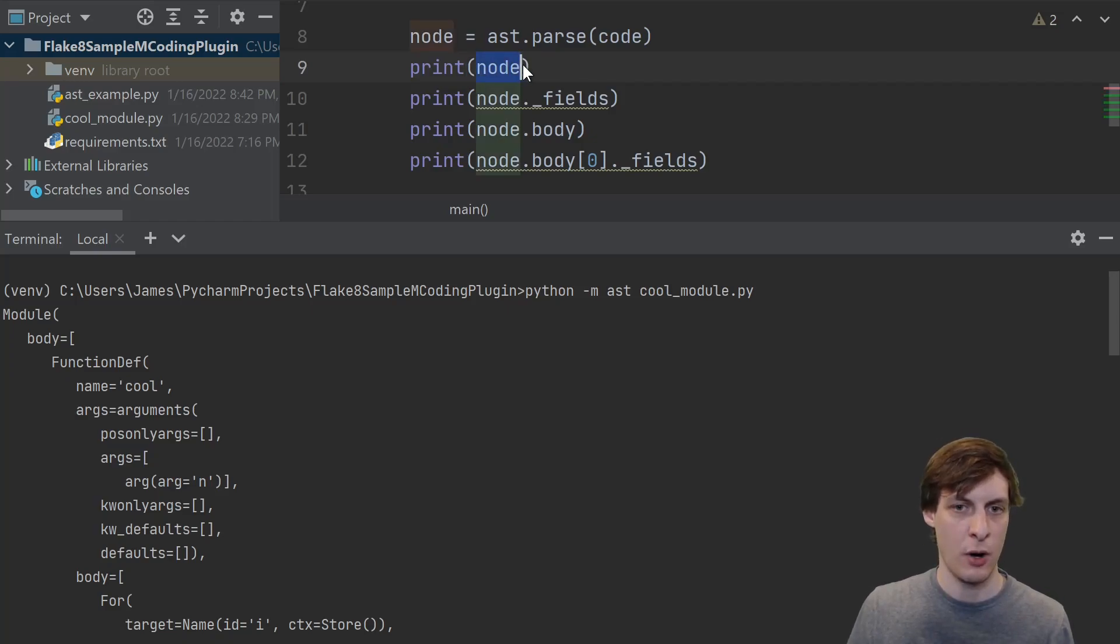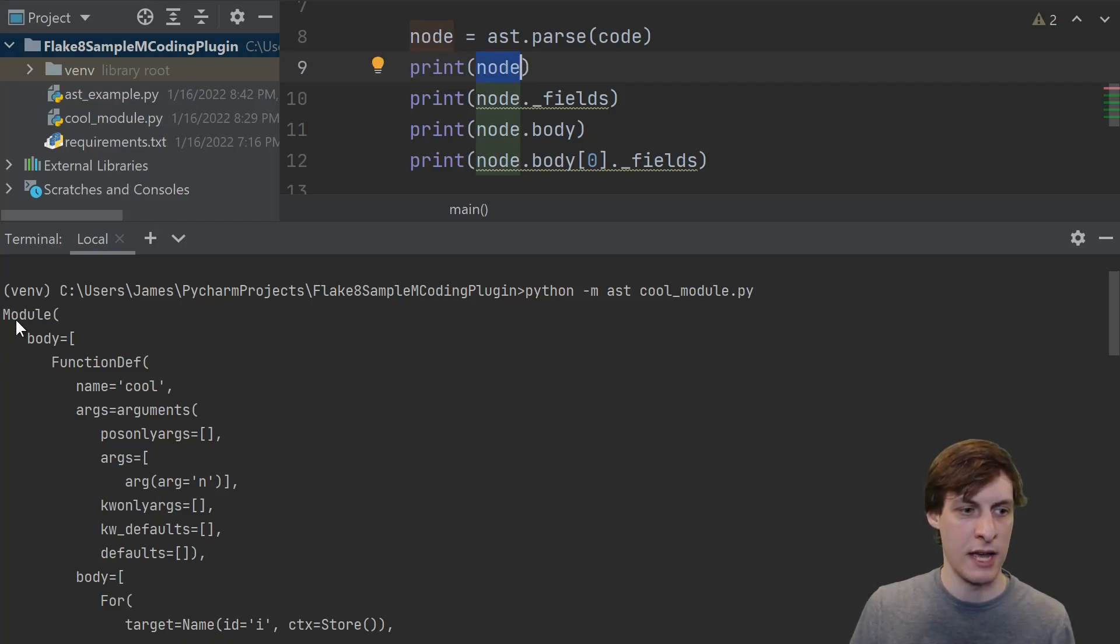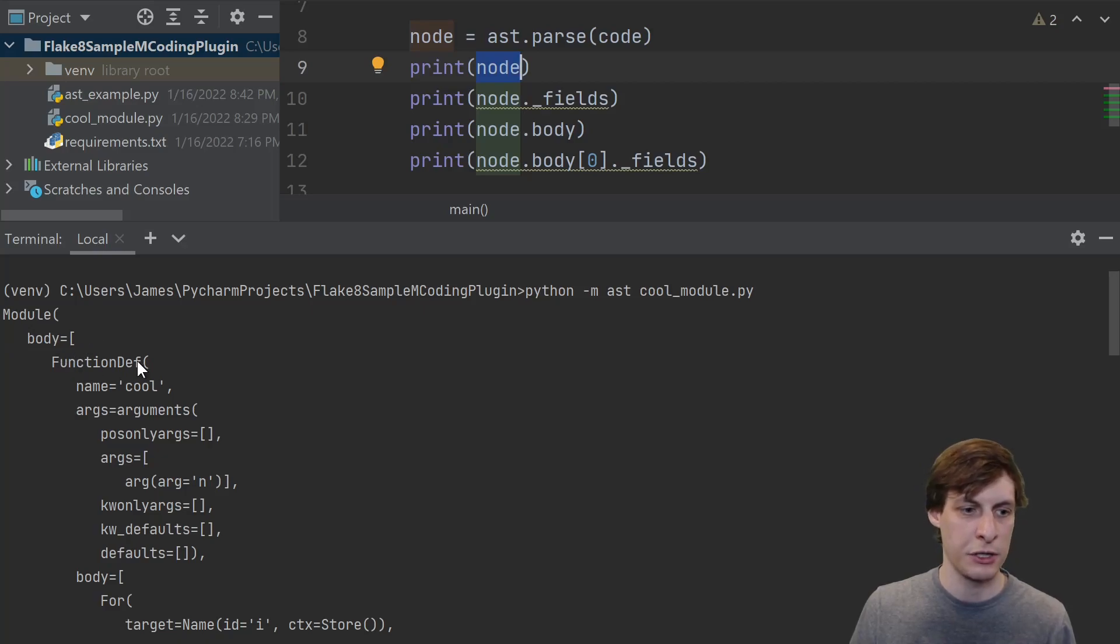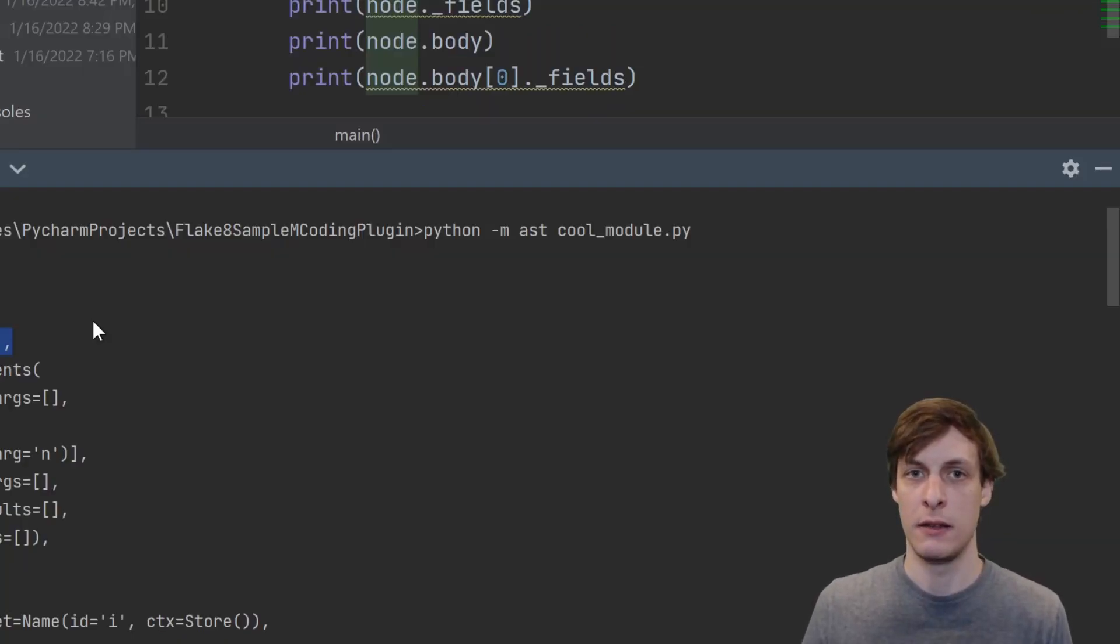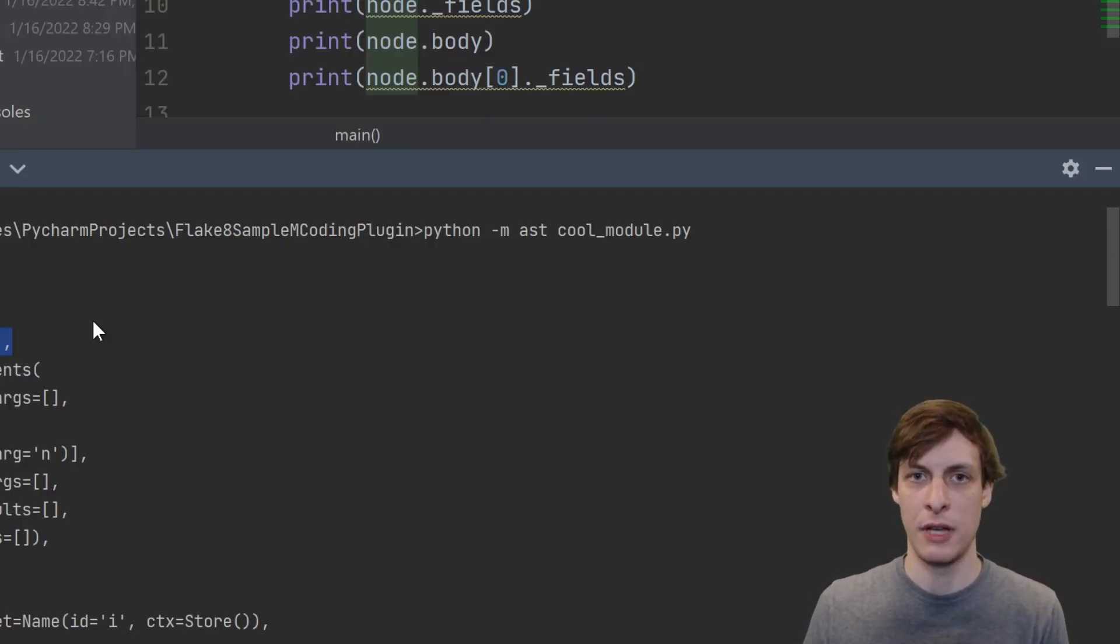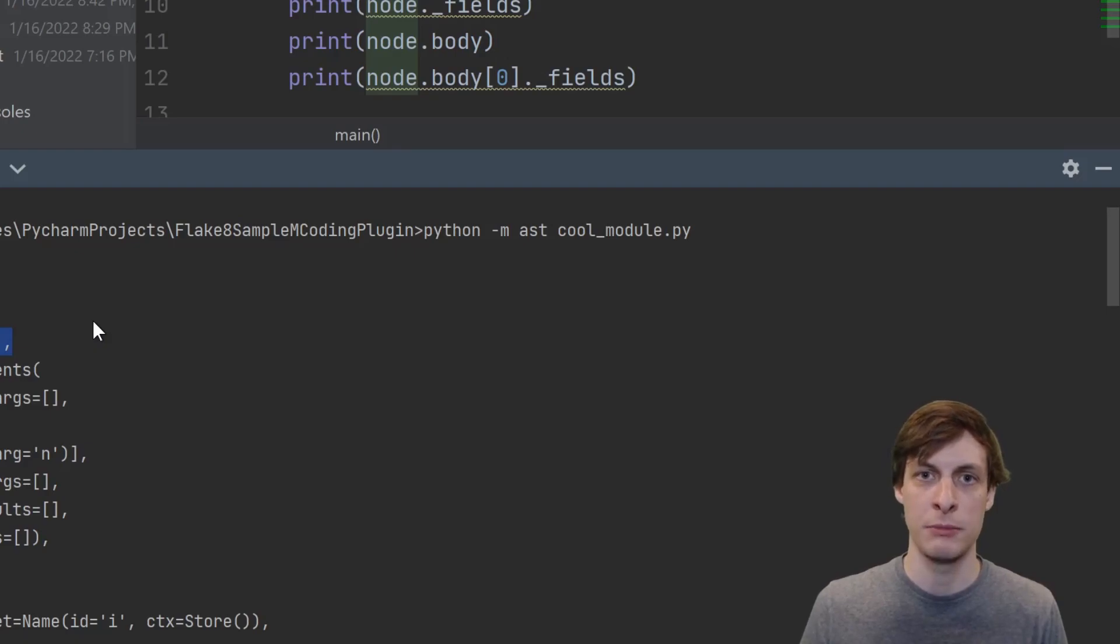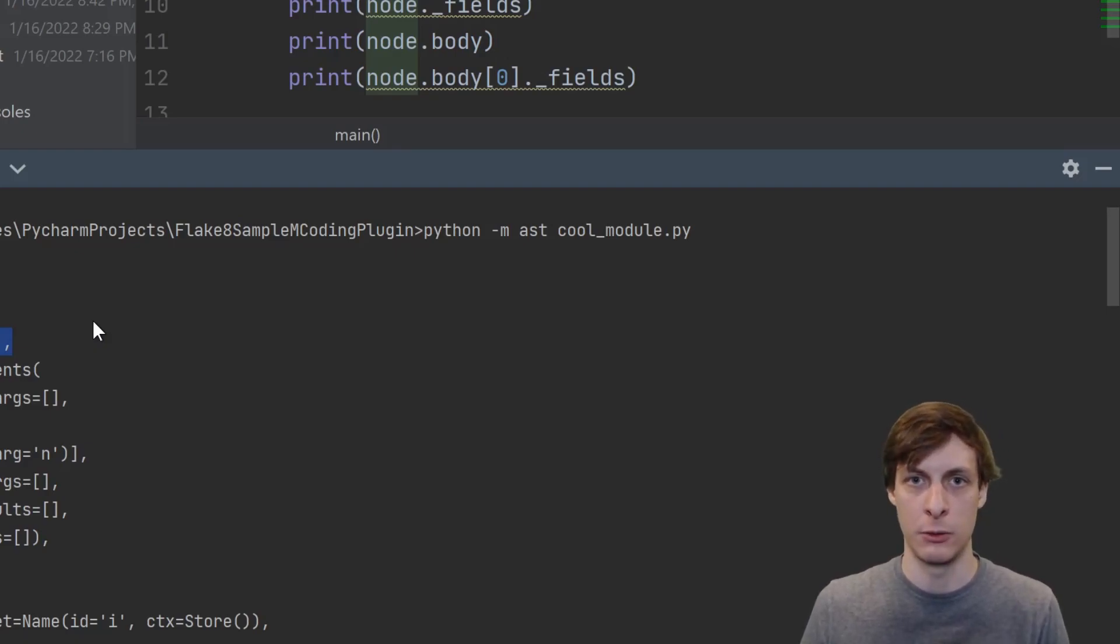So I start with the top-level node object, and then I could say node.body, get the zeroth element, that's this function definition, and then .name if I wanted to see what the name was. So this is great. This tree-like structure is now what allows us to traverse our Python code in terms of Python constructs, rather than literal characters.